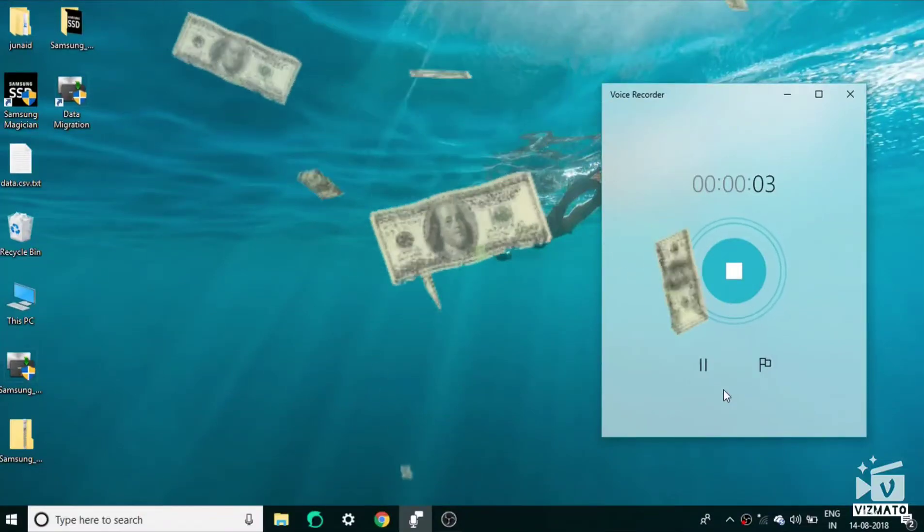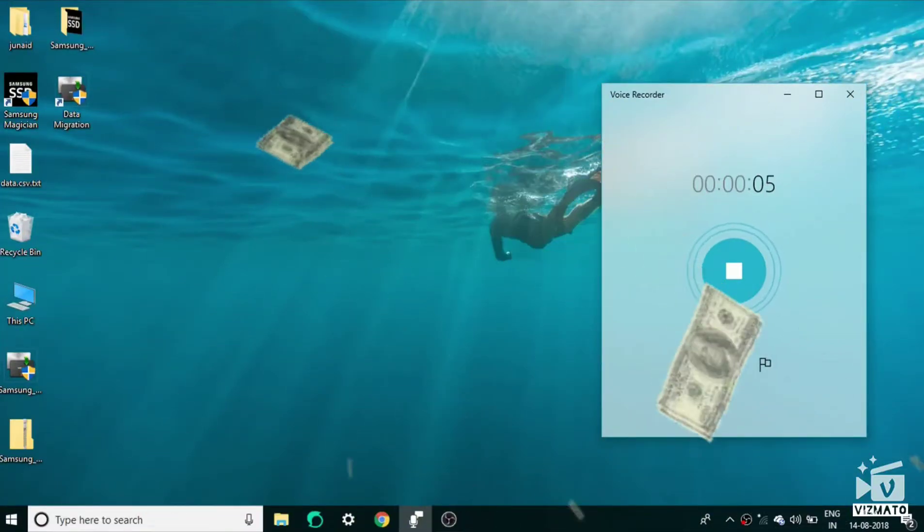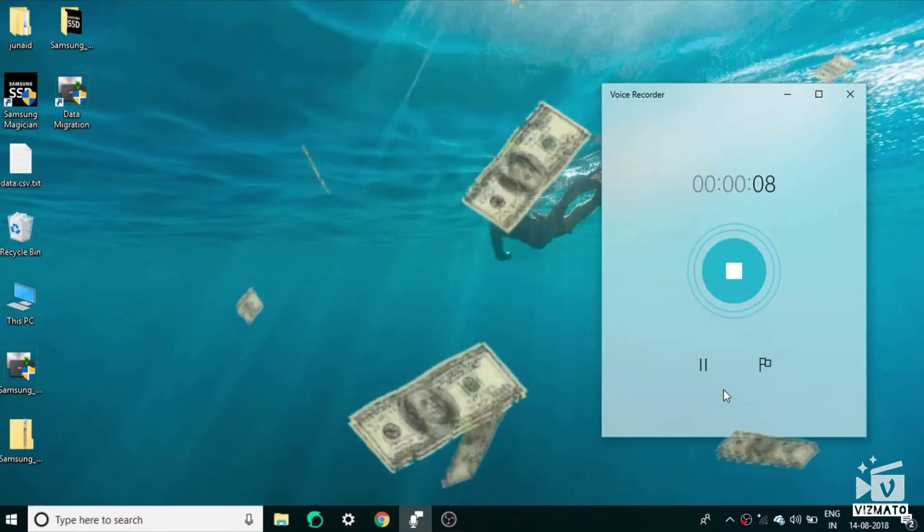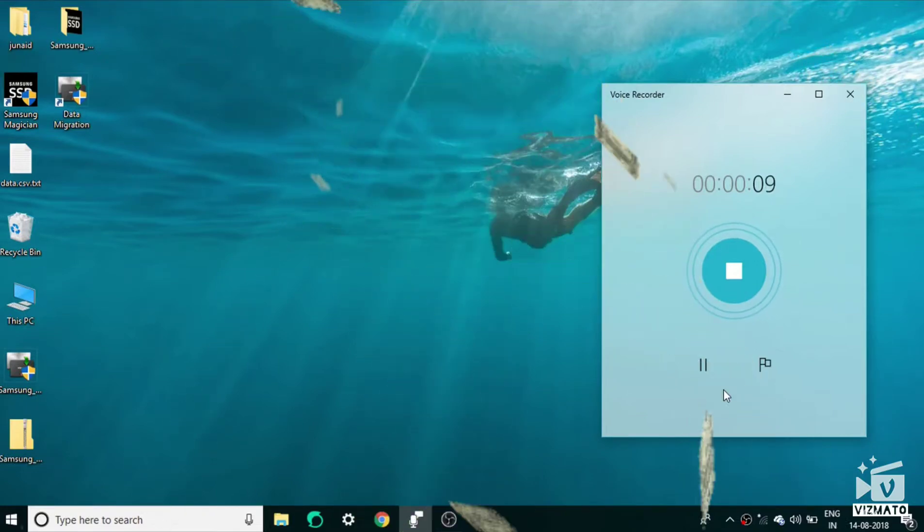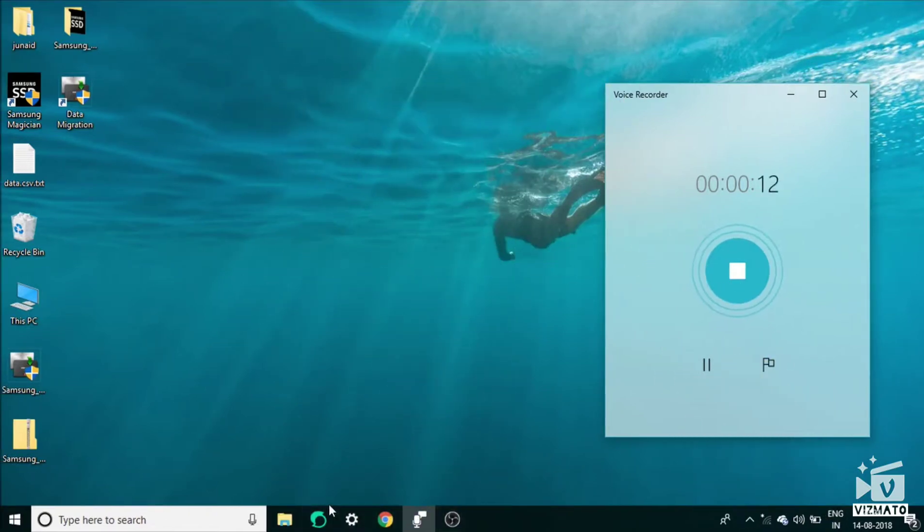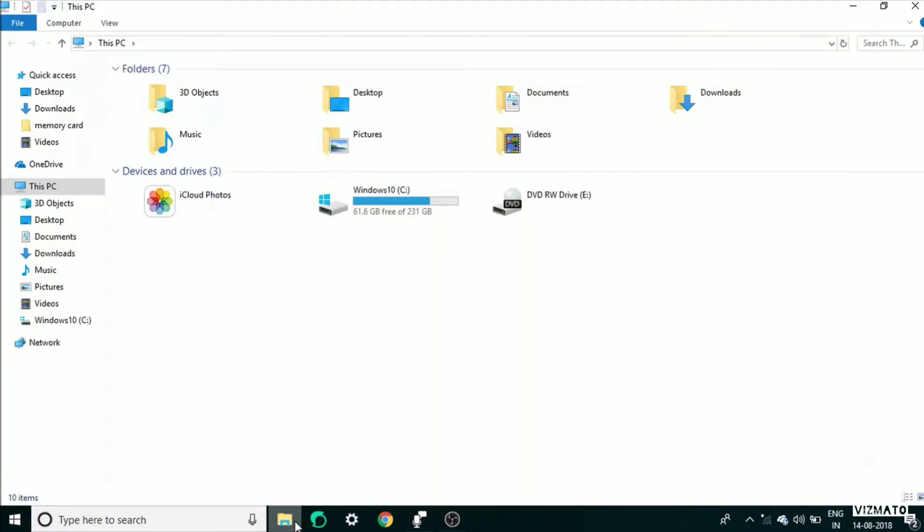Today we will be talking about how you can resolve the error of an internal hard drive not showing up in the computer after cloning the OS to a new SSD. Let me show you - I have connected my internal hard drive but it is not showing up here.